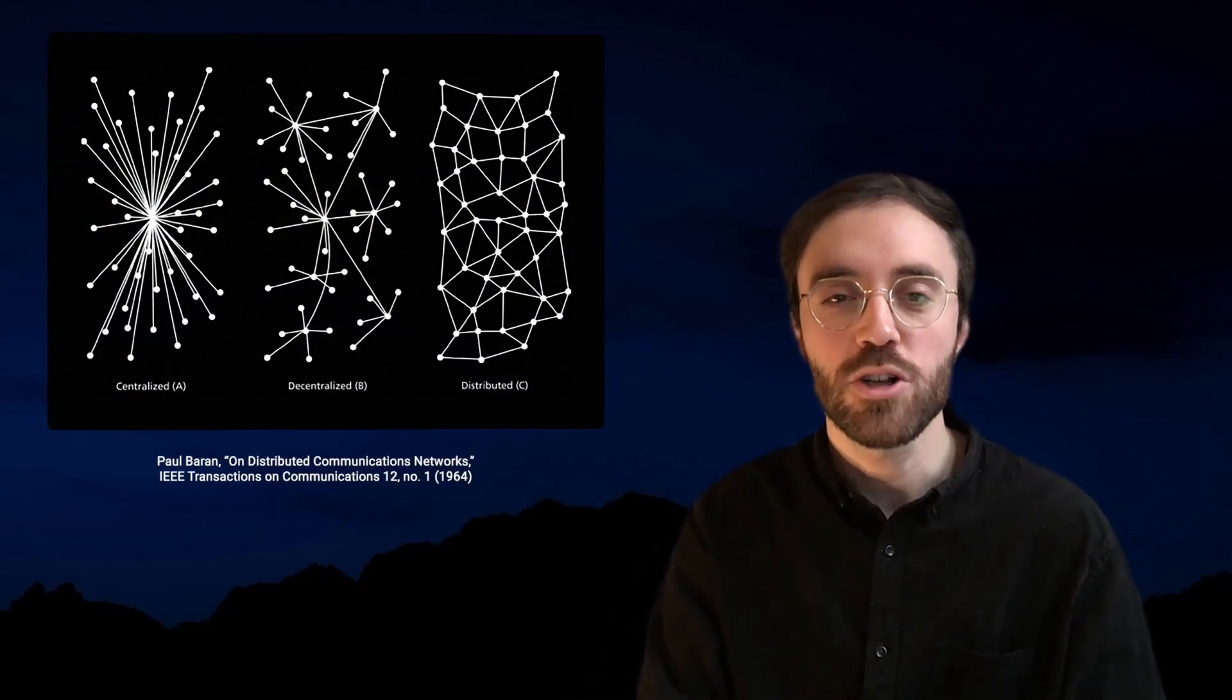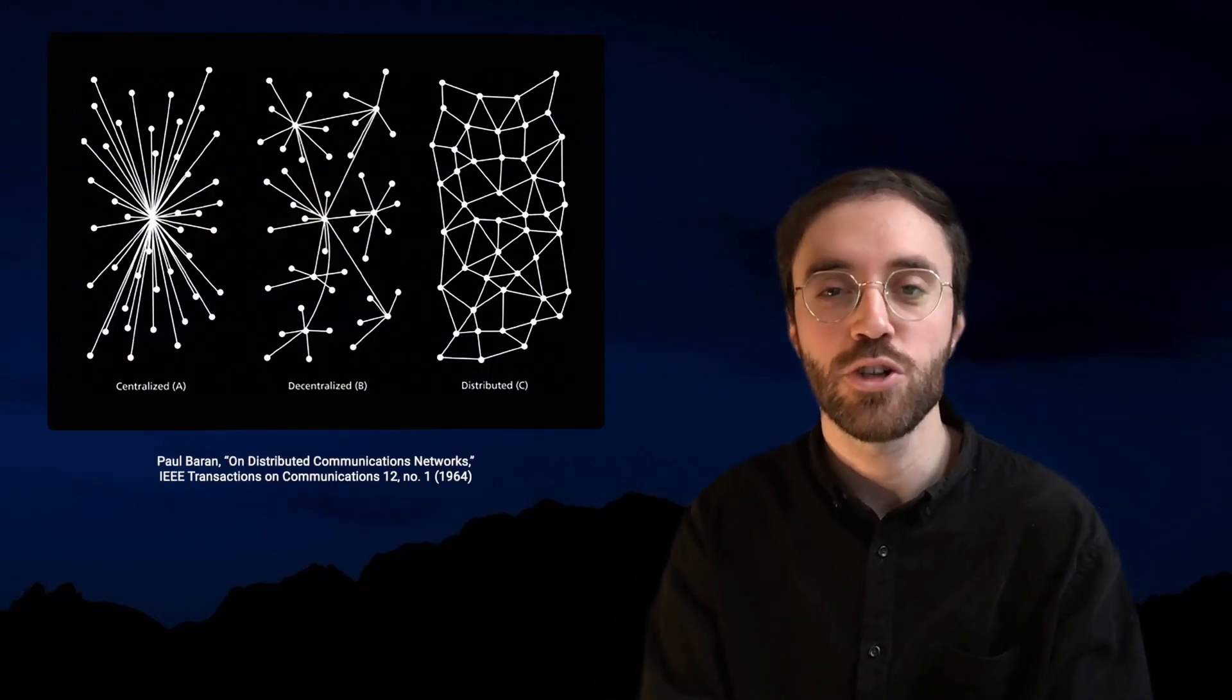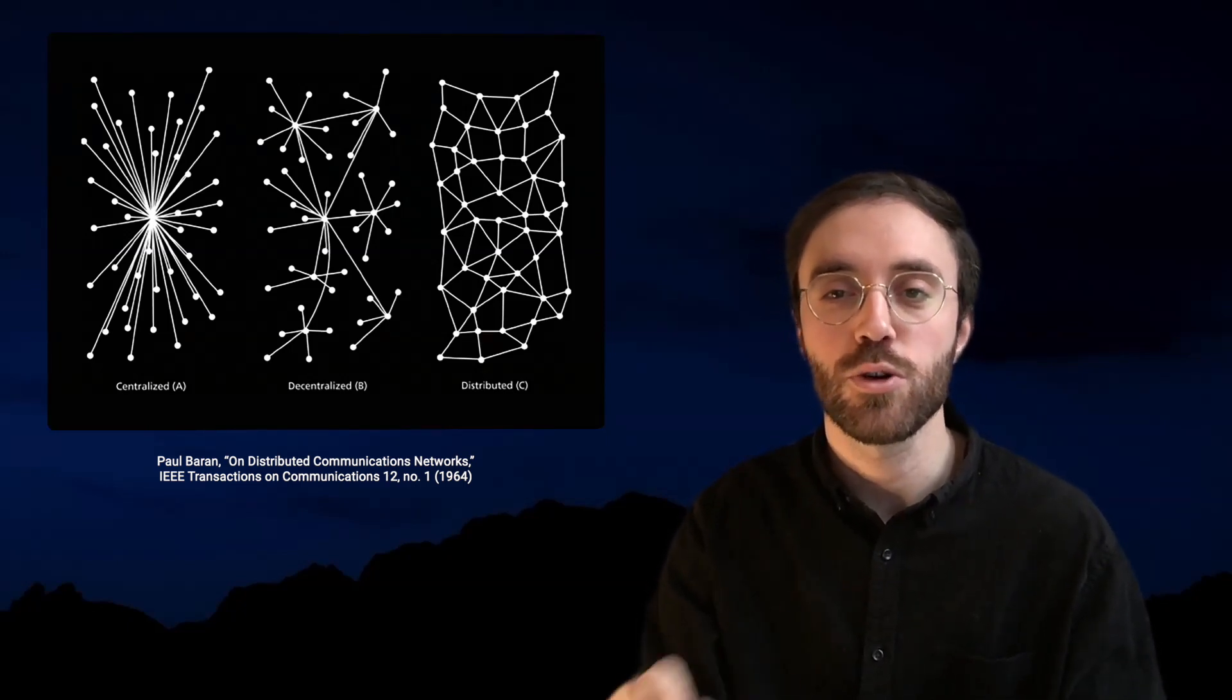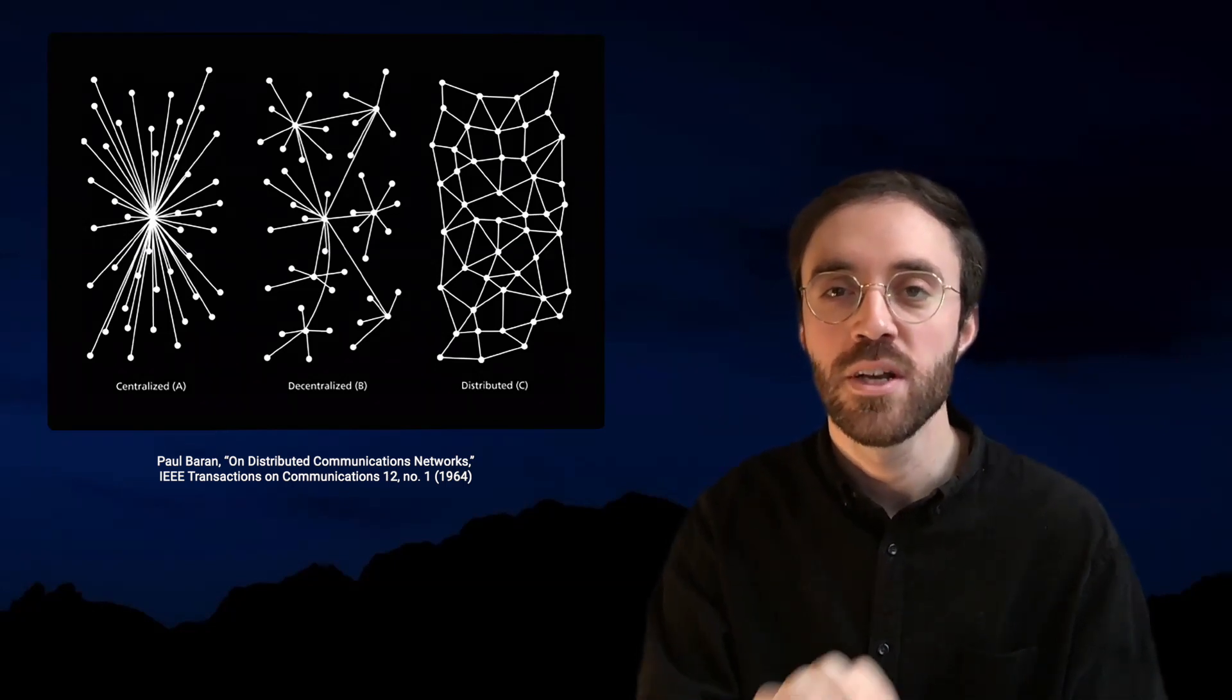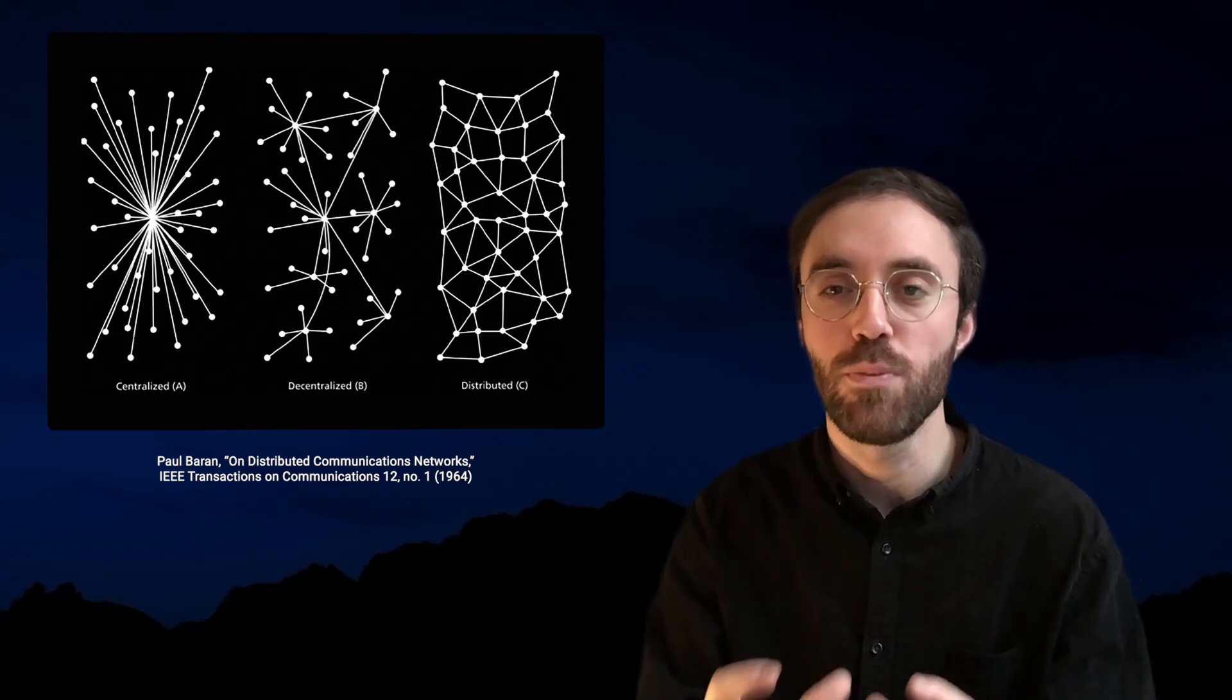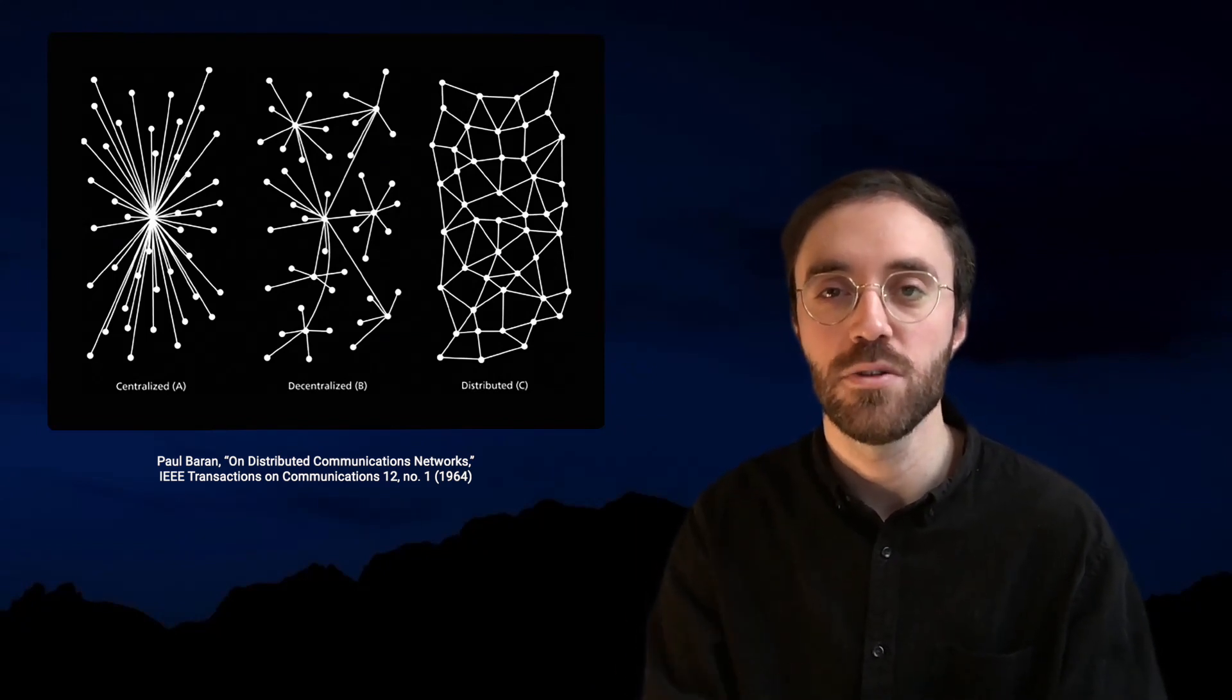Blockchain is decentralized because no single user controls the information or data on the blockchain. This means that no single user can prevent another one from acquiring a token, sending it, etc. This lack of centralized control applies to blockchain developers, courts and other forms of public intervention.